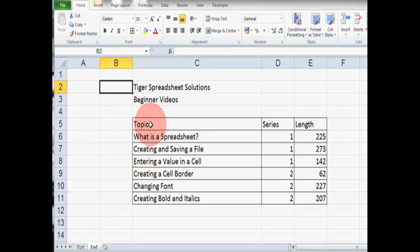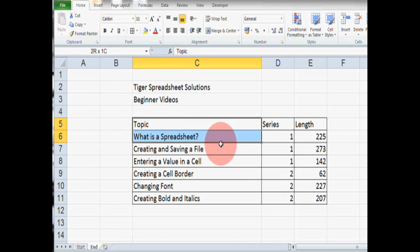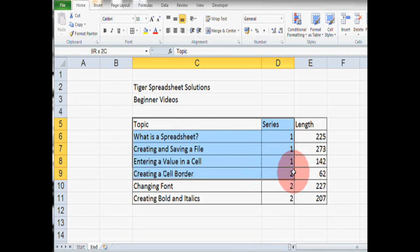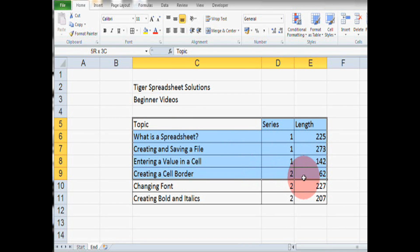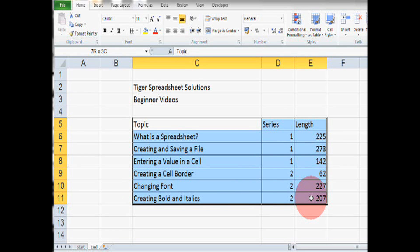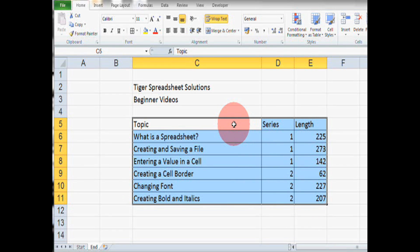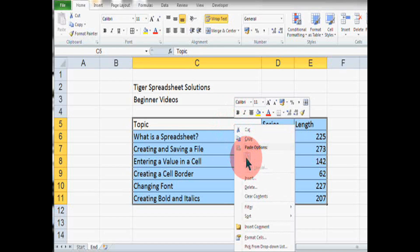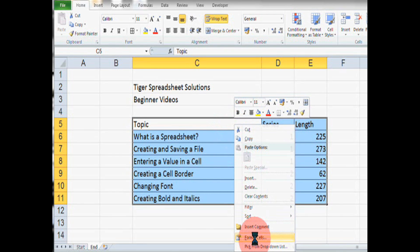Another way is, again, to select the whole region. So, clicking on the top left cell, holding the mouse button and going down to the bottom right cell and then clicking the right mouse button and then selecting the format cells option.